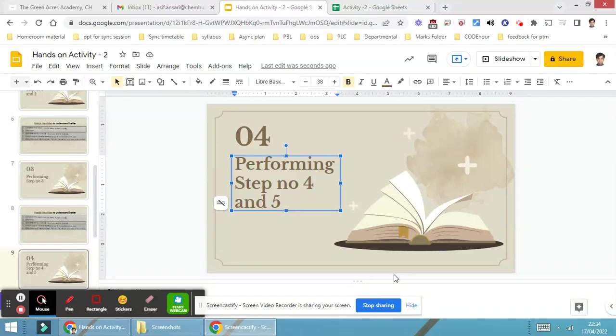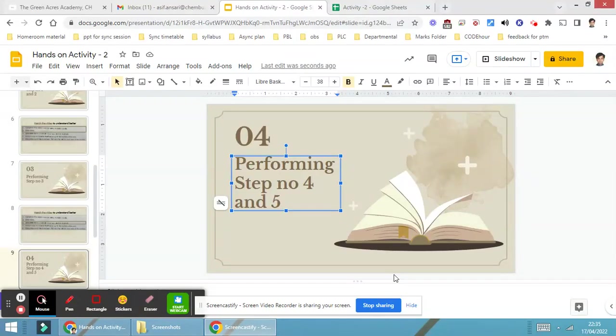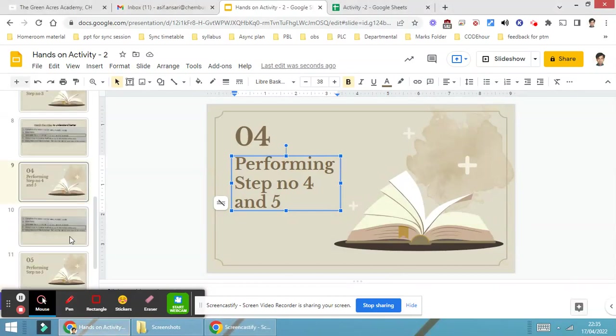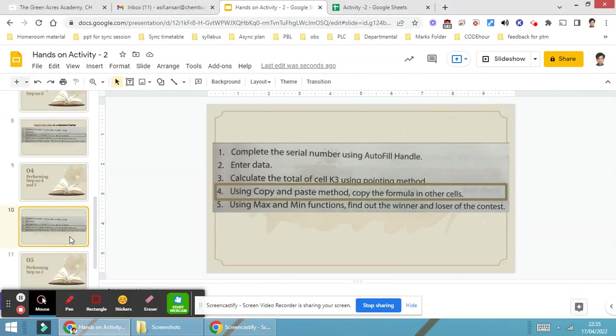Moving ahead with the last part, that is performing step number four and step number five together. As you can see here, using copy and paste method, copy the formula in another cell.